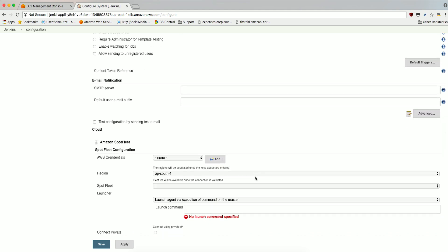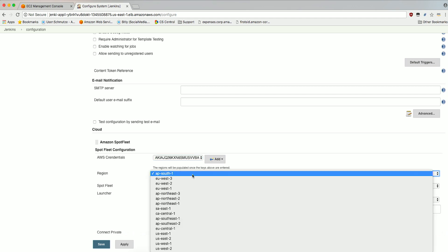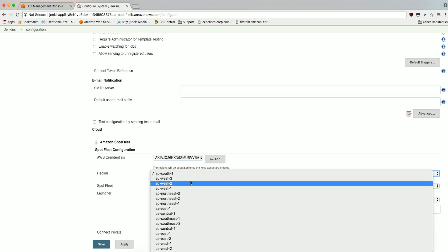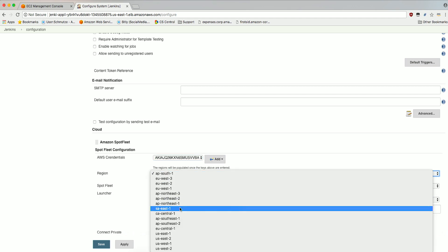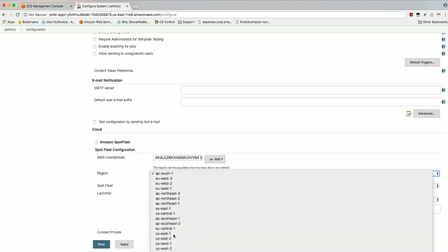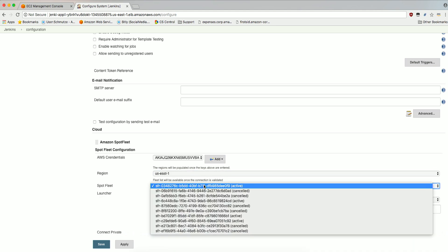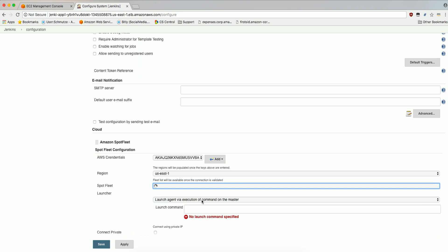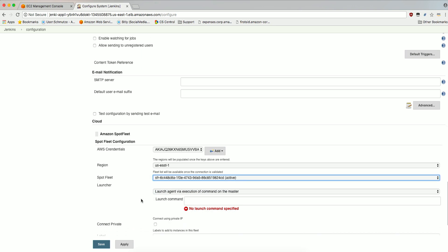Make sure the AWS Credentials you just added are now selected in the AWS Credentials dropdown. Select the region in which you launched your SpotFleet request. For SpotFleet, select the SpotFleet request ID noted when you launched the SpotFleet request.